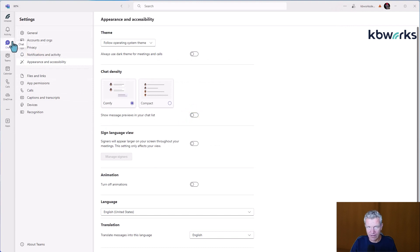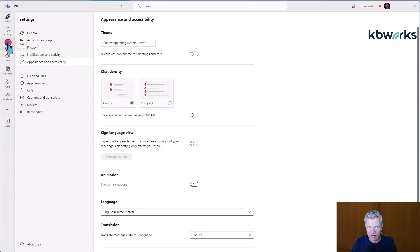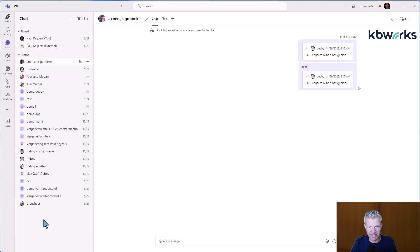And if we go back to Teams now you only see the names of chats. So this makes it more privacy enabled.